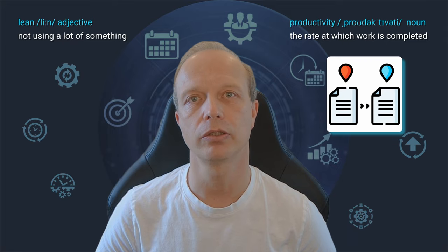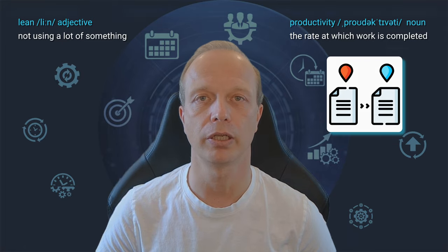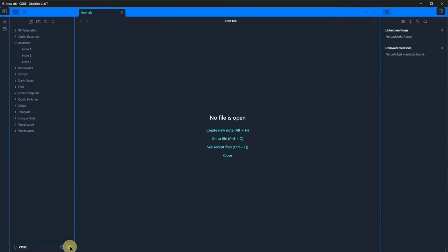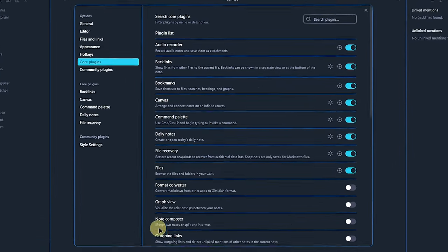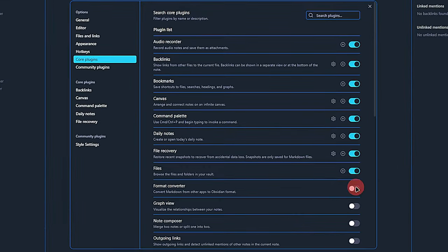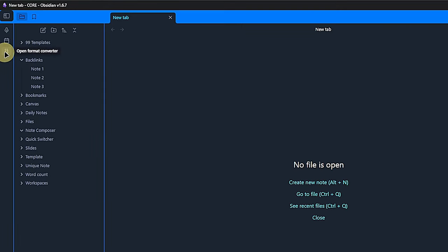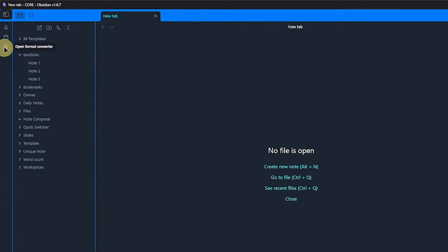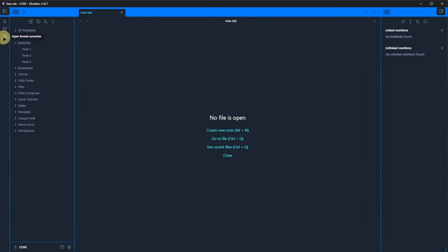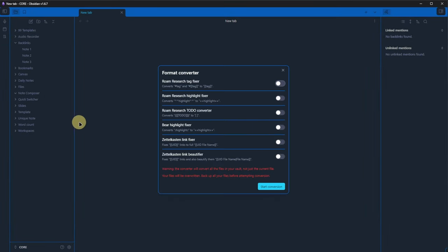Obsidian comes with a core plugin that can help you convert notes from other tools or systems. This is the Format Converter plugin. As always, we activate the plugin and this one does not come with any settings to configure. So let's jump right into it. We go back to Obsidian where we notice a new icon in the ribbon.